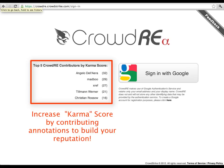You can revoke access at any time in the settings on your Google account, and if you're really uncomfortable about this, just create a new Gmail account for CrowdRE. You won't hurt our feelings.